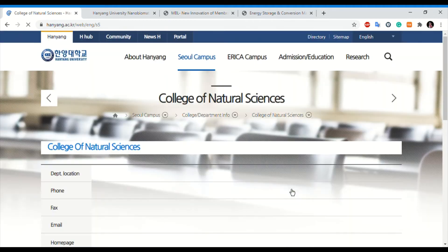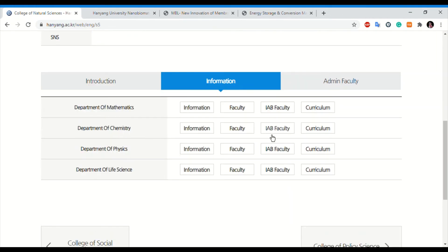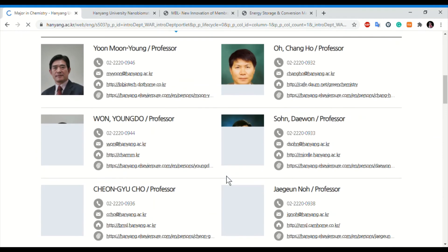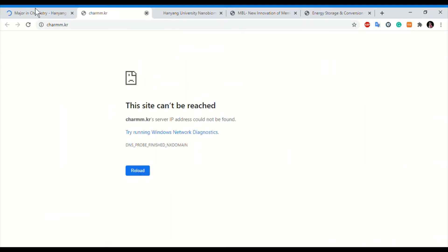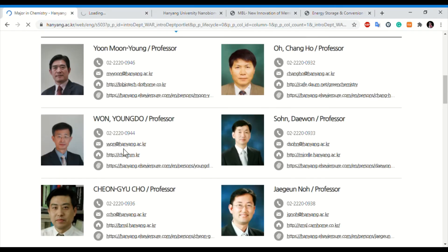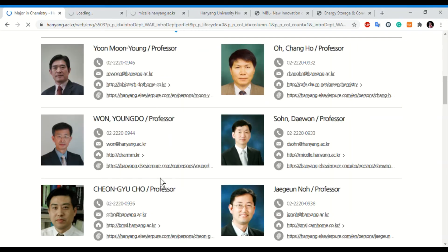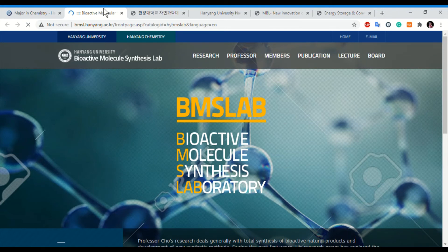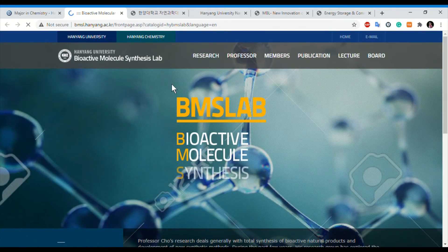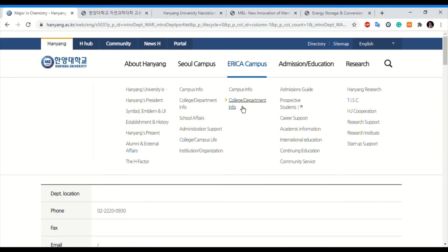For the College of Natural Sciences, going to the Department of Chemistry, you can click on the Faculty tab and then open lab links or research group links. Sometimes the link is not working, so you can directly send an email or Google the professor using their name and university name to find their research and publications. Using the full name plus university name in Google search will help you get further details about the professor.